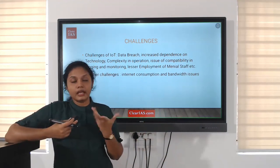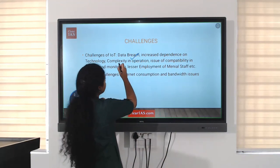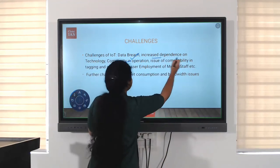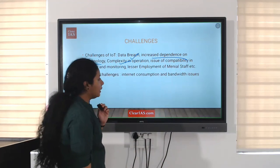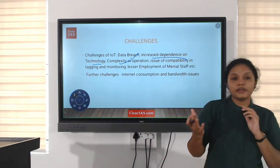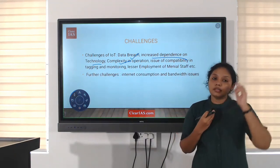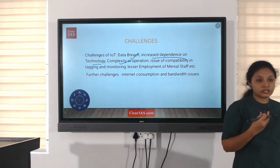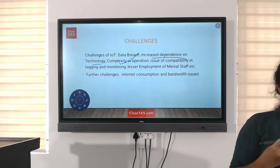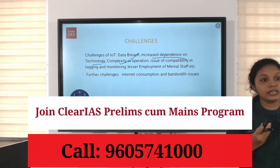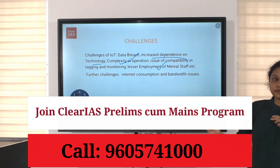Other challenges include complexity in operation, increased dependence on technology, and since everything is automated and related to devices, manual involvement and employment of manual staff will be less — leading to unemployment. These are some of the key challenges of IoT.